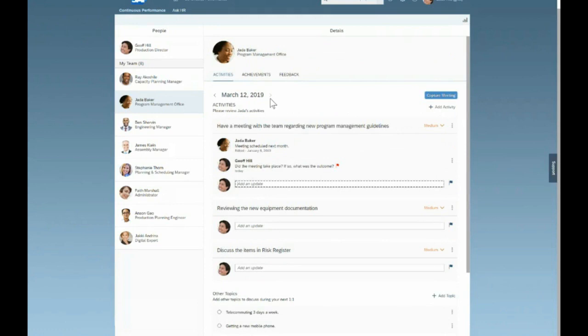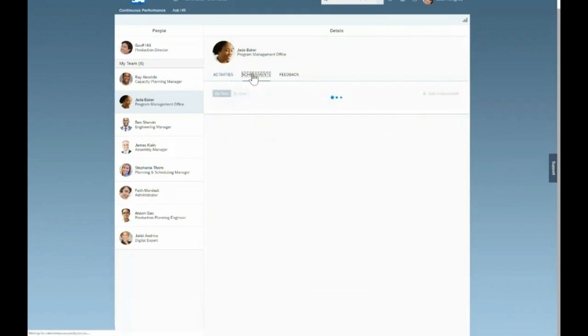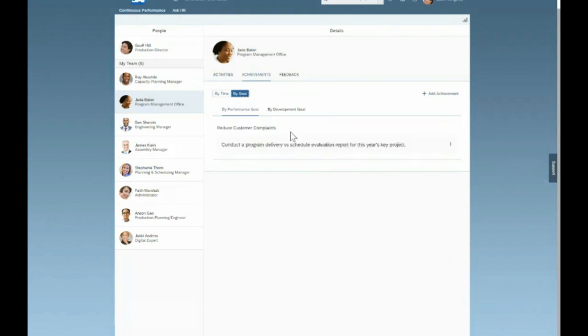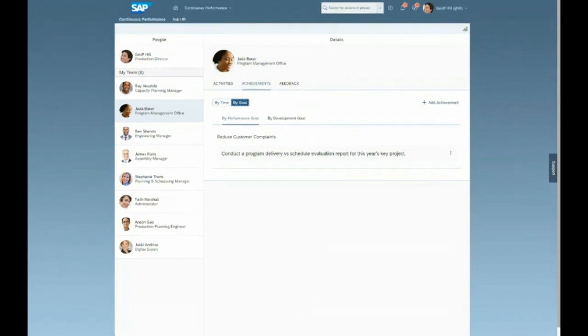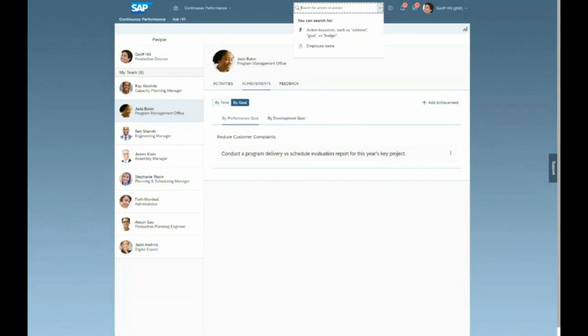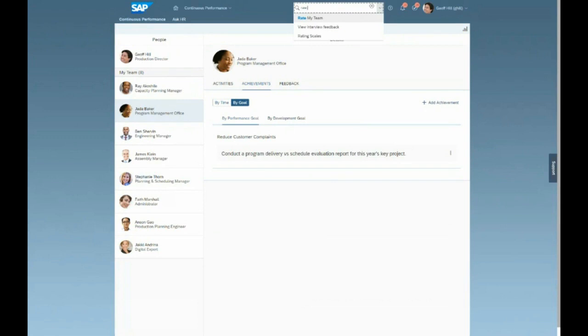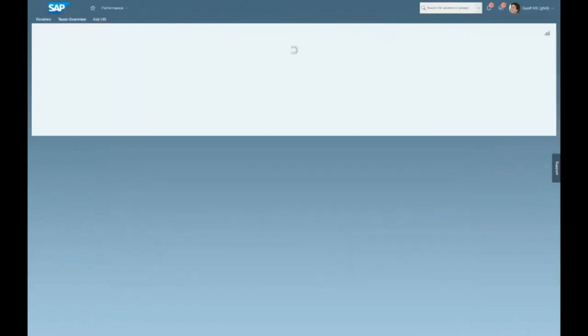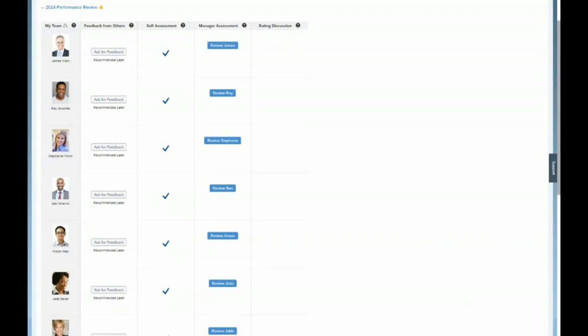Now when it comes to achievements, the exact same process works as it did for Jeff. So Jeff is able to see that, okay, I didn't receive an update for that one goal, but I am able to see that Jada achieved the action of conducting a program delivery schedule evaluation report for the year's key project. And what's great about this is when Jeff goes to access Jada's performance review form, whenever that time of year comes up for his company,